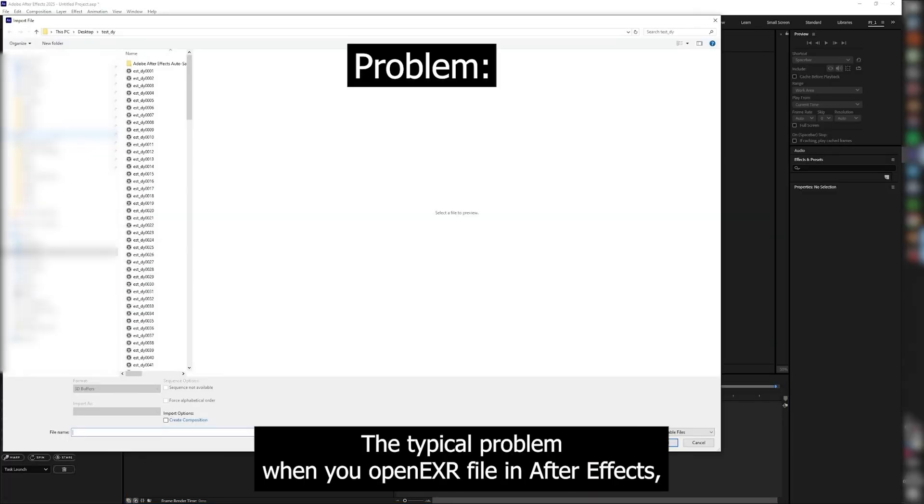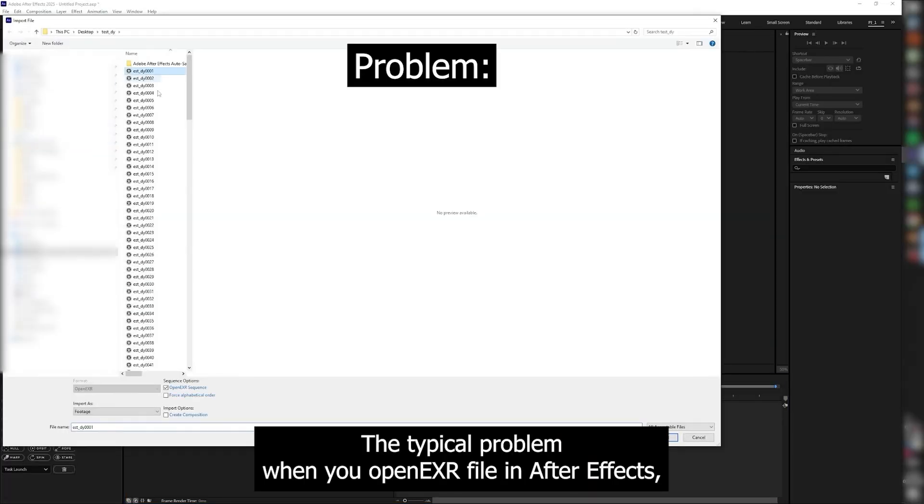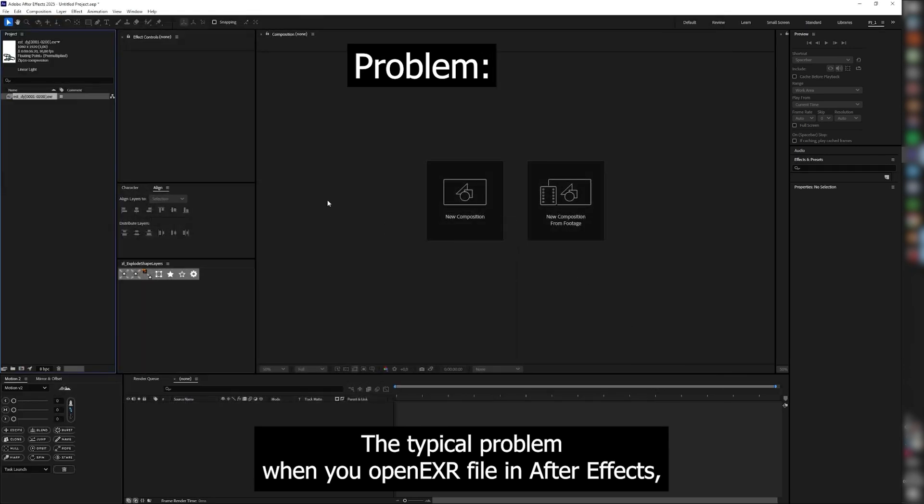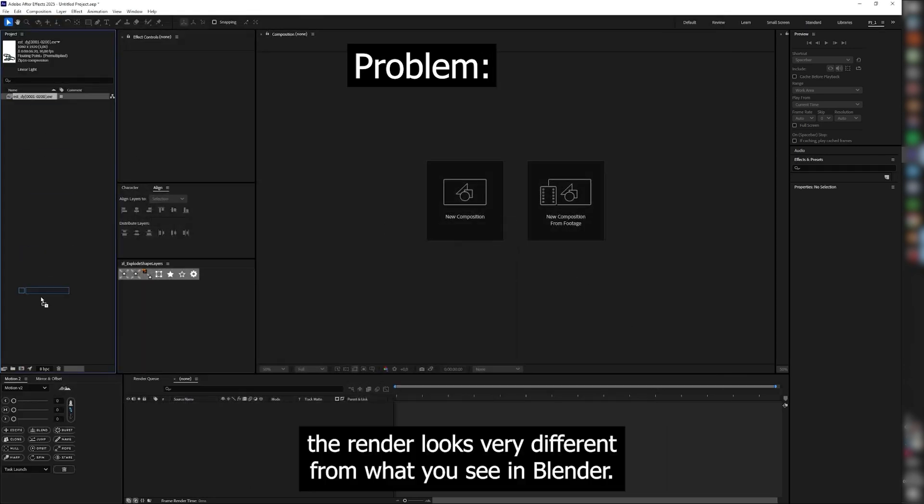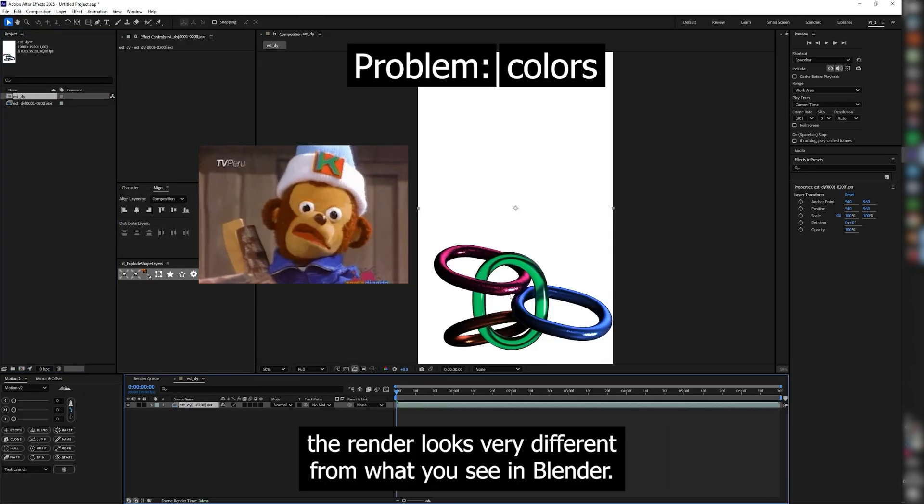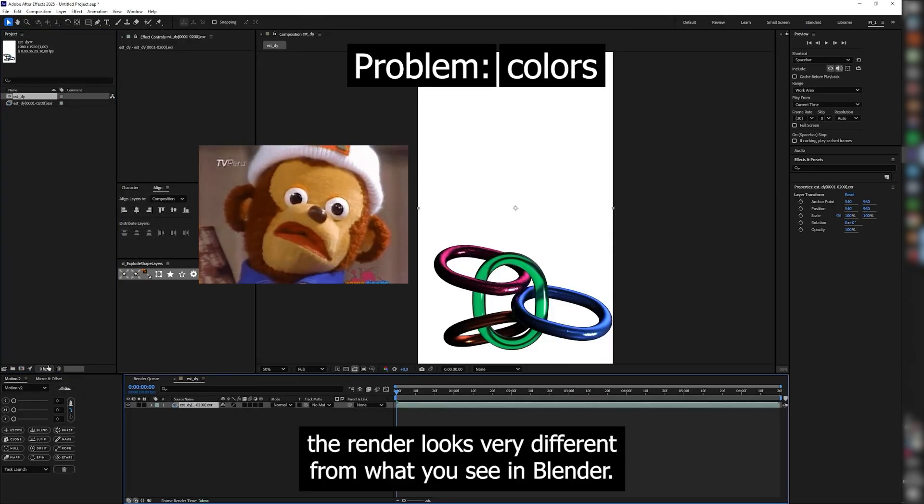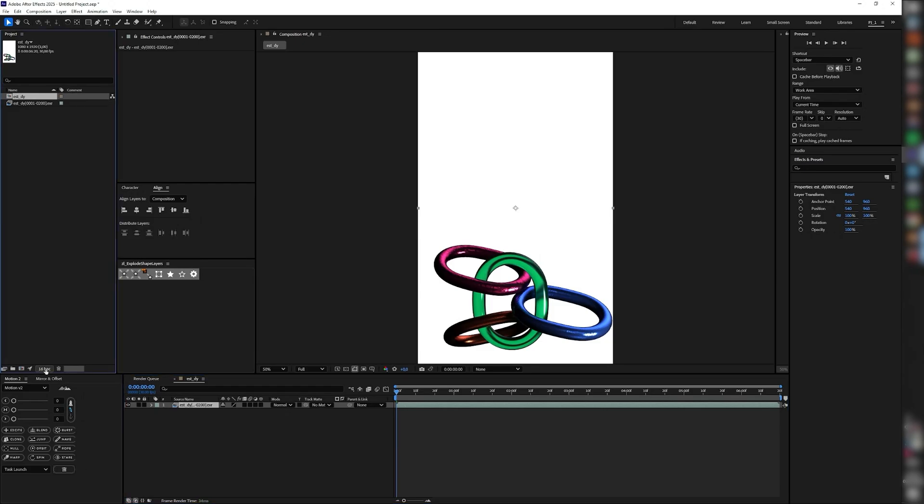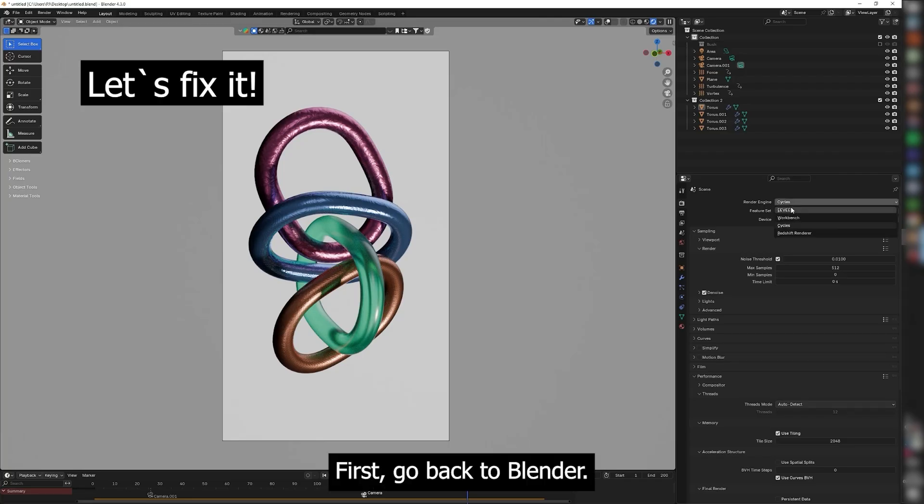The typical problem when you open an EXR file in After Effects, the render looks very different from what you see in Blender. First, go back to Blender.